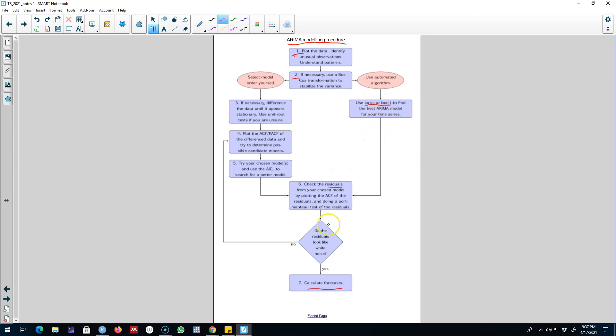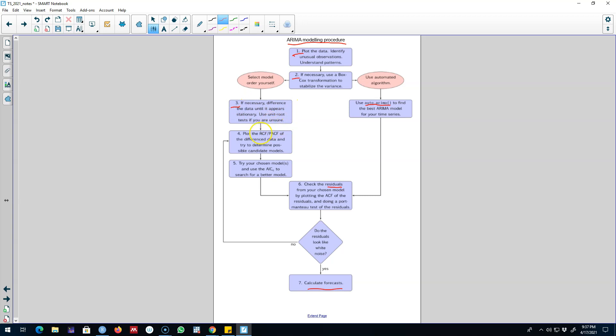This was the first route that you can take. On the other side, if you decide to select your own model rather than relying on the auto ARIMA function, the first step would be to make sure that your time series is stationary. If it is stationary, you can move to step four. If it is not stationary, you can make it stationary by taking the first difference or the second difference.